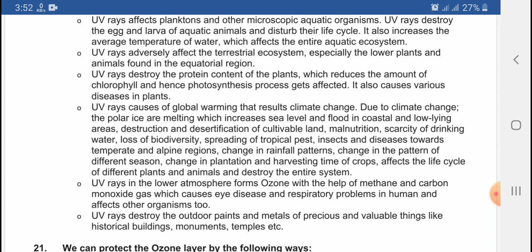There is an increase in sea level and flooding in coastal and low-lying areas.